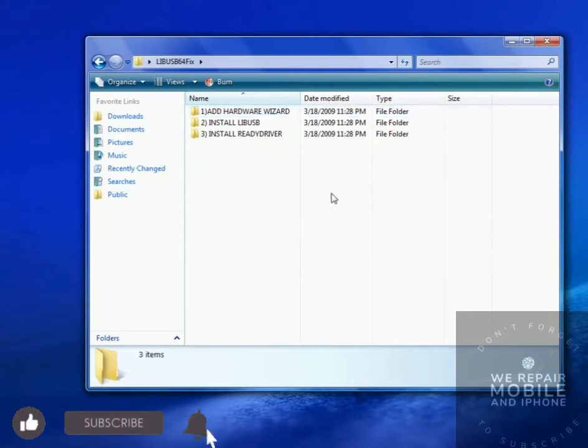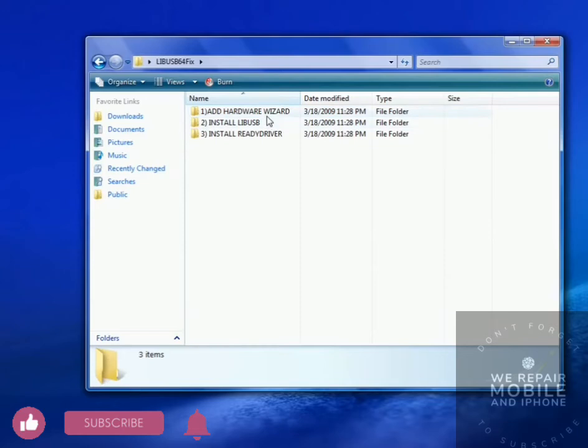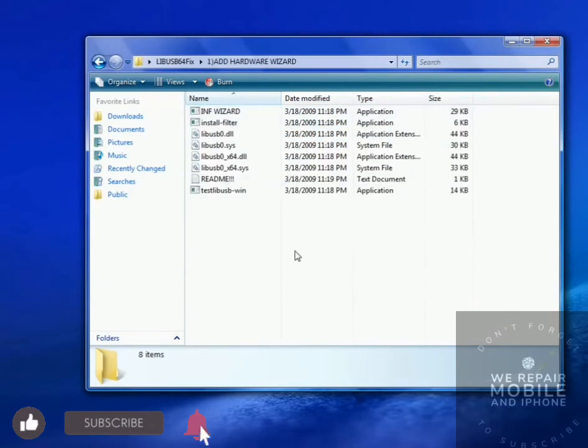First download the file in the description and extract it, and open Add Hardware Wizard, and run INF Wizard.